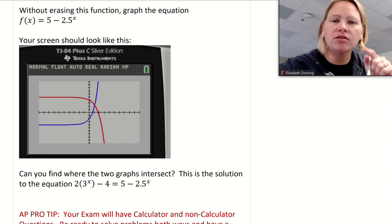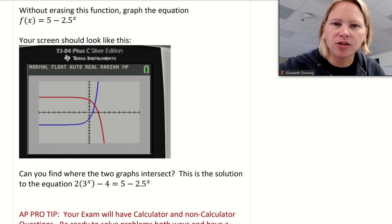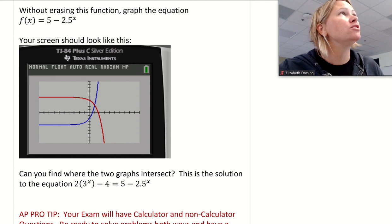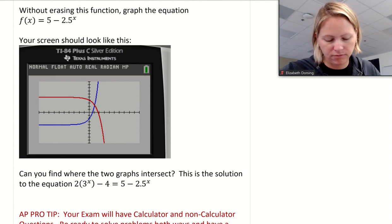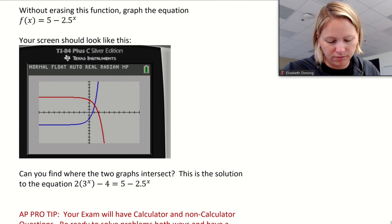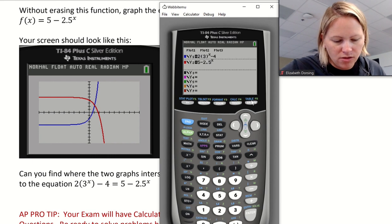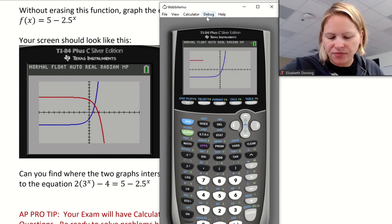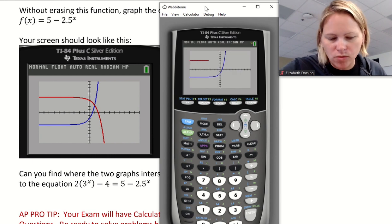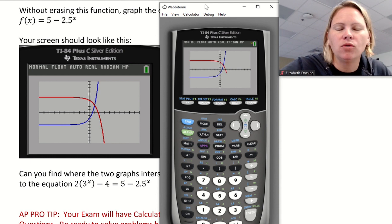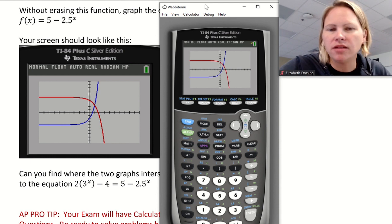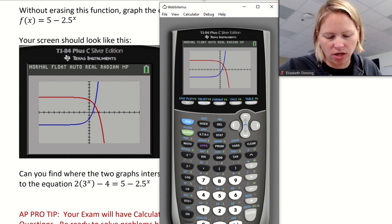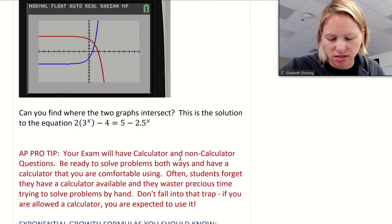Now let's take a look at what happens when we graph a second function. Without erasing the first function in your calculator, go ahead and enter this new function. Once you hit Graph, you should see both functions on the screen. We want to review how to find the intersection point of these two equations.